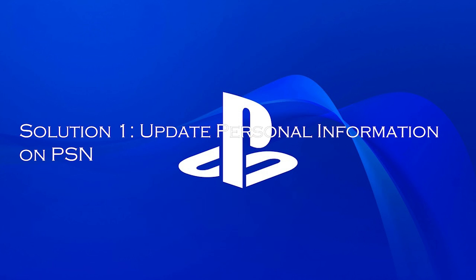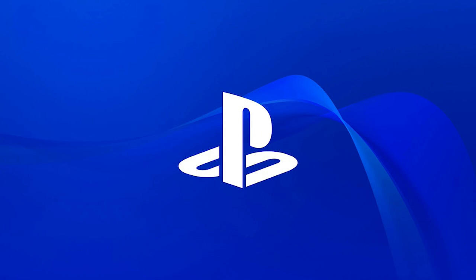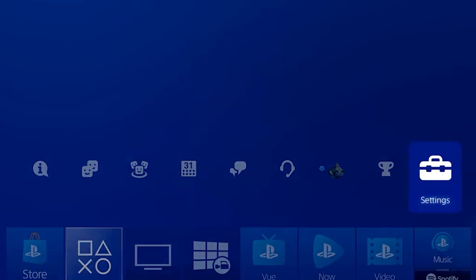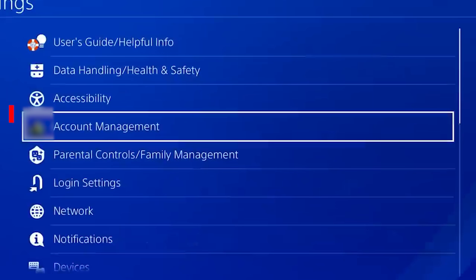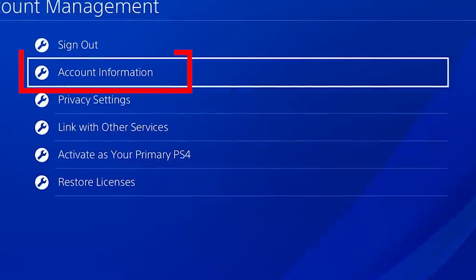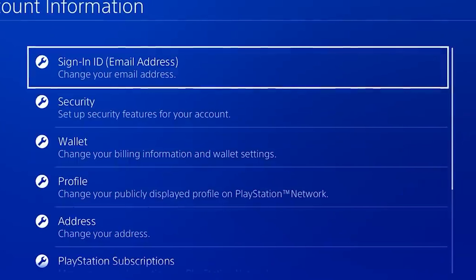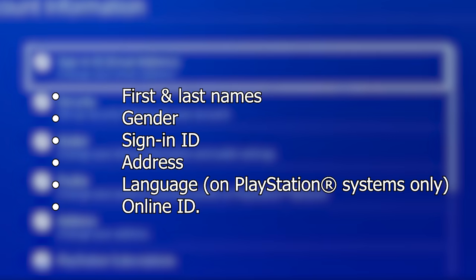Solution 1: update personal information on PSN. Updating your personal information helps you solve glitches causing the error and fix the problem. For updating from a PS4, go to account management then click on account information. For updating from the web, sign in to your account on PlayStation Network, go to the account section and select PSN profile. Then you can make the necessary changes. Save the changes and then restart your PS4.